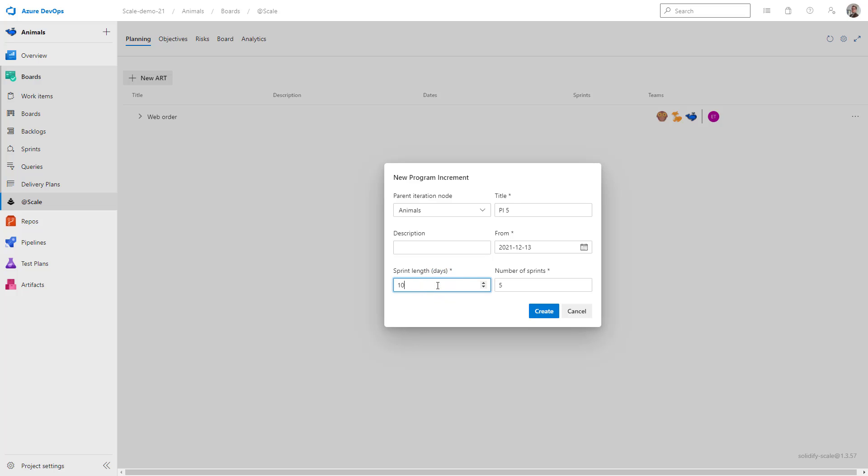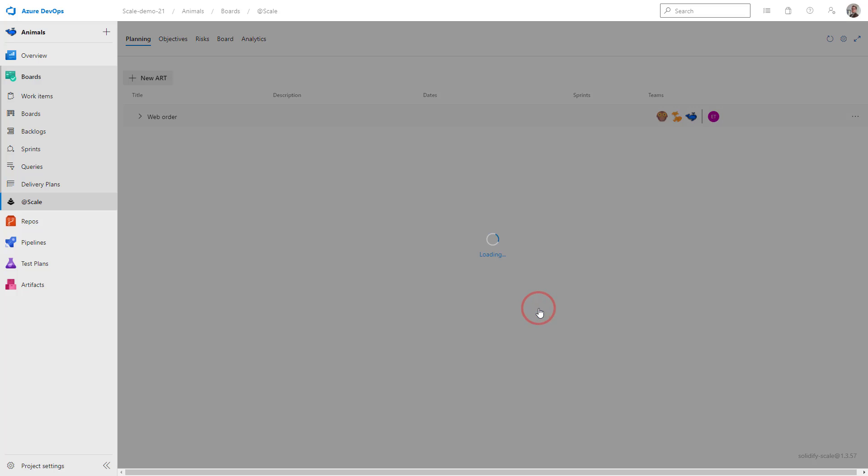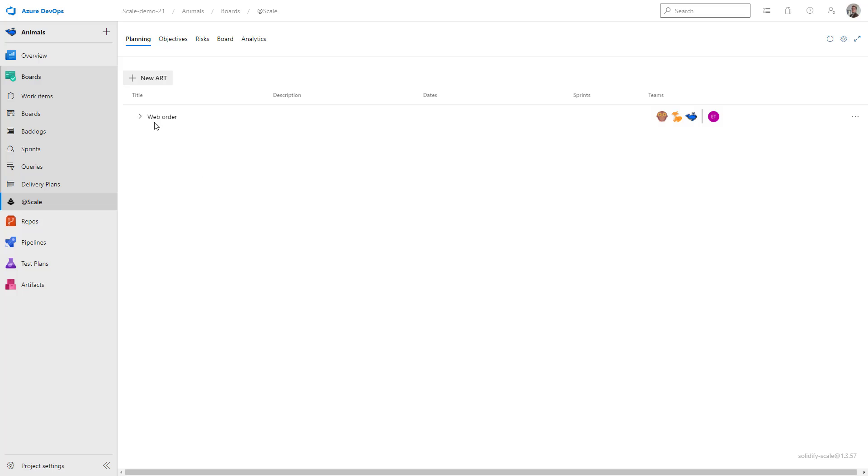So that's 10 working days. And the whole program increment is a total of five sprints. I click on Create. We have now successfully created our first art and our first PI.